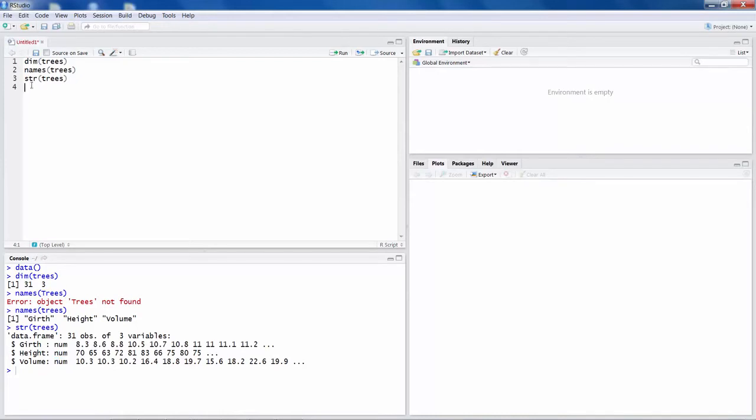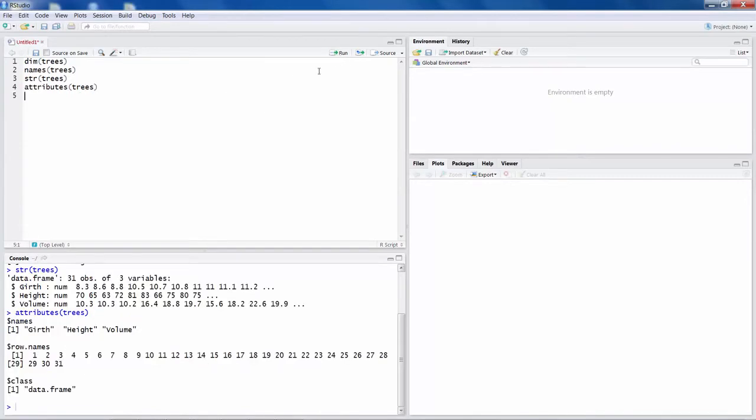So we are just exploring this data. You can also say attributes. So if you run this, it gives attributes of this dataset. So what are the names of the variables? And these are the rows. And then this class is data frame.